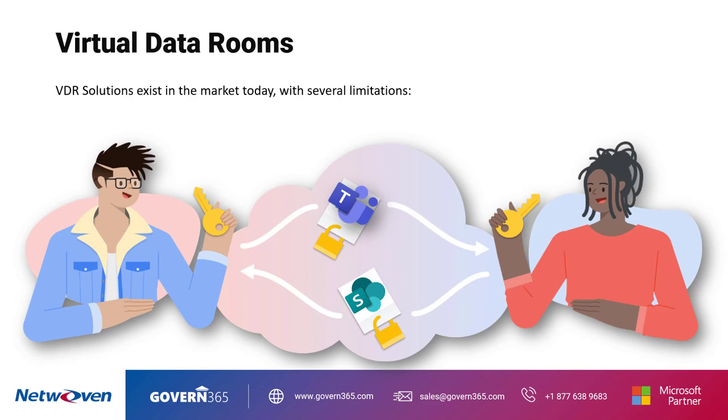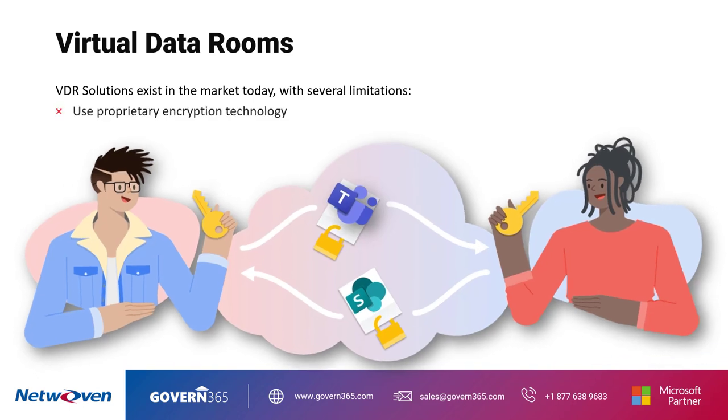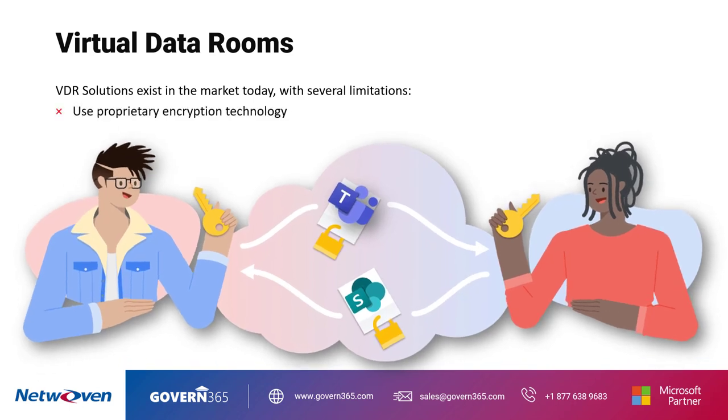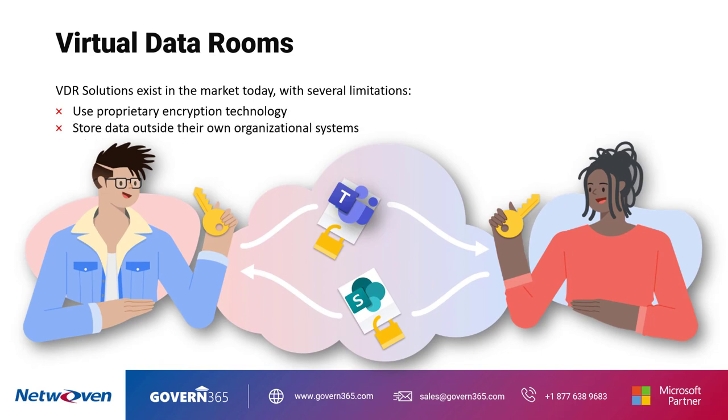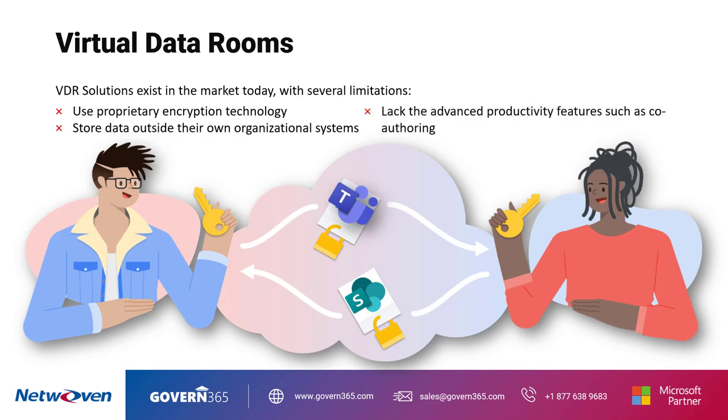traditional Virtual Data Rooms face several issues such as use of proprietary encryption technology, data stored outside of organizational systems in other cloud systems, and lack of productivity features such as co-authoring.